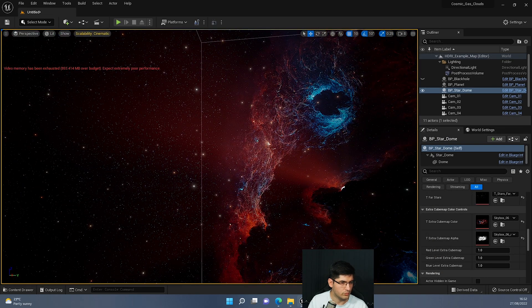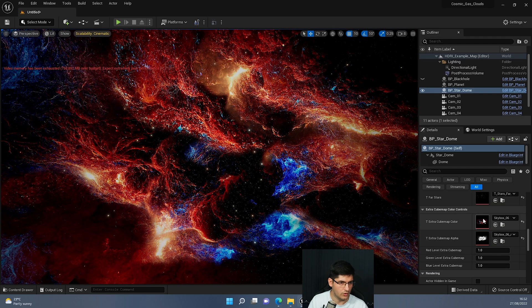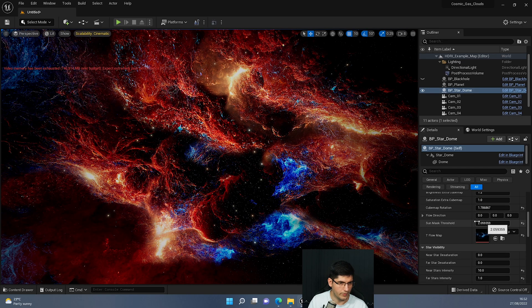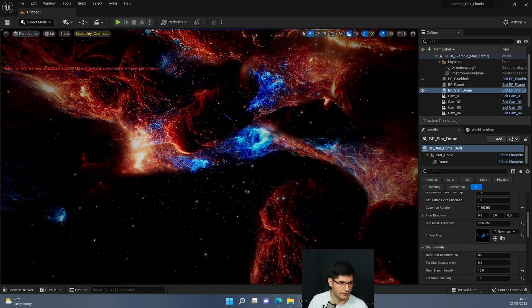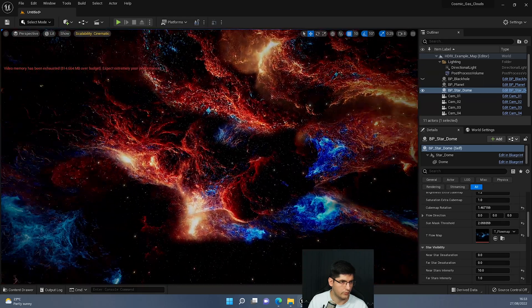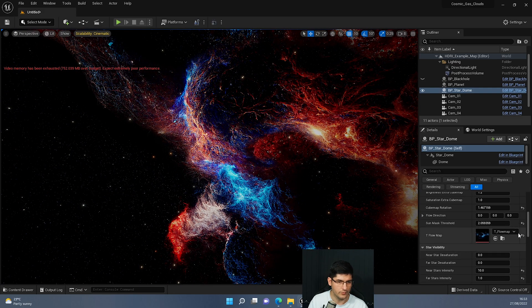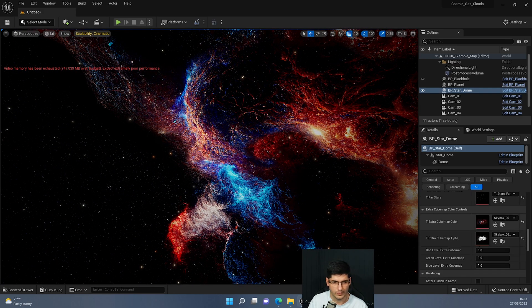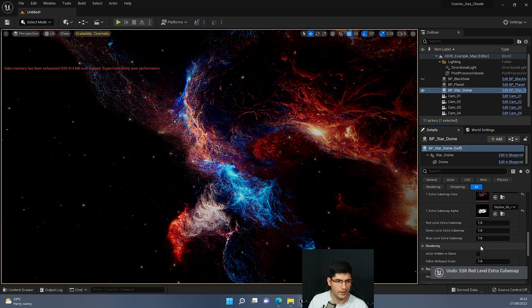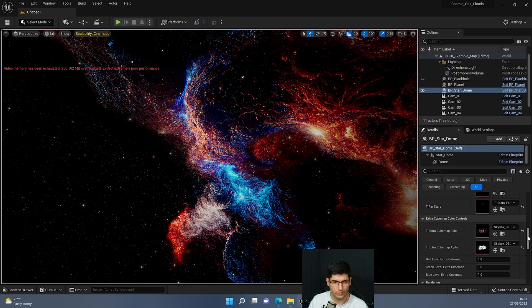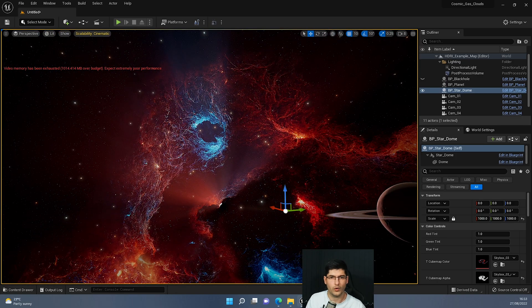Now we have the original skybox here and the new one I've just added. Using the cube map rotation setting I can rotate it so it's behind, and now you've got a skybox all around you — very high resolution, enveloping you because we added that extra cube map. There are saturation and other settings you can play with for it as well.